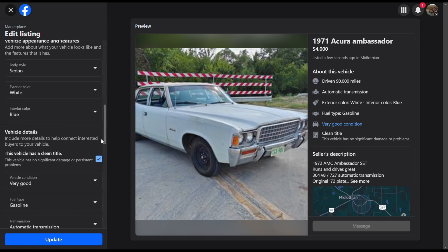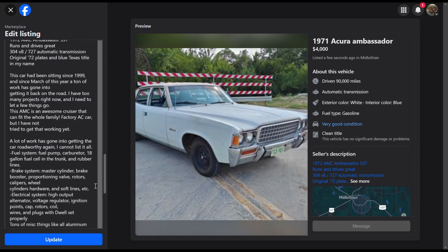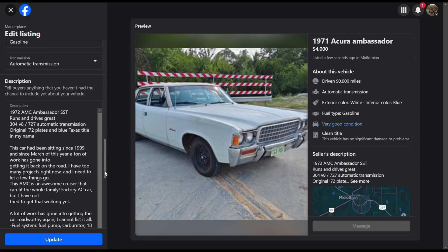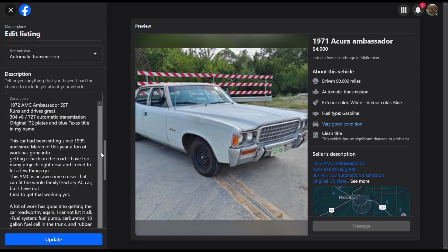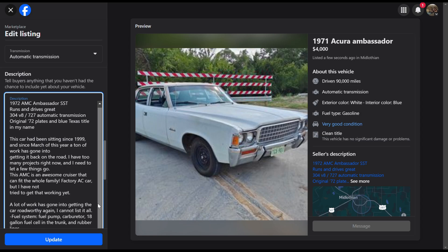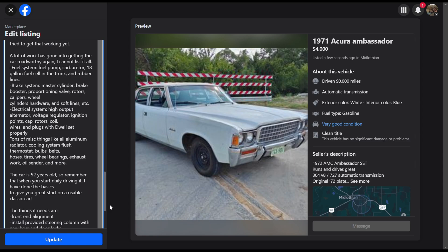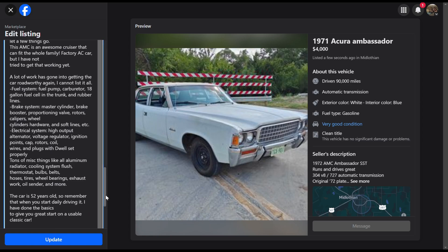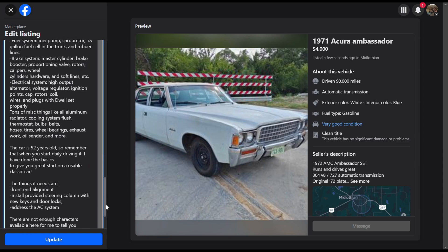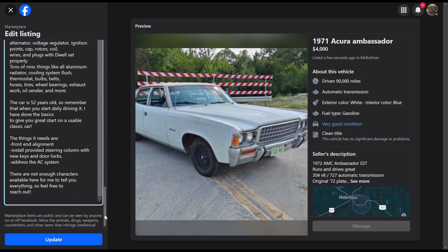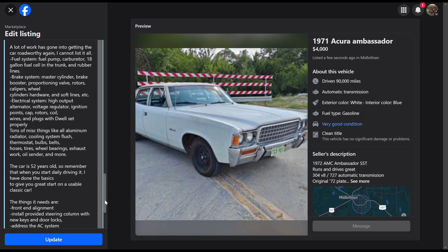Same thing for mobile, but there's a little bit of a trick we can do. I prefer to use desktop mode when I'm creating ads because we can use a much longer description. On mobile you are limited to 1,000 characters, but on the desktop you have pretty much an unlimited amount of space.